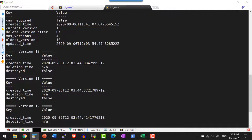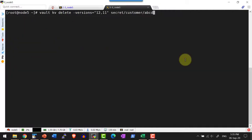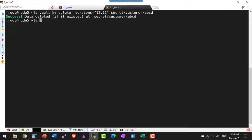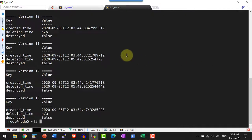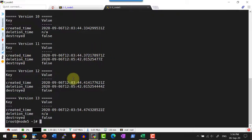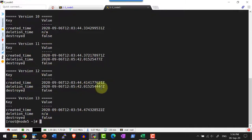I can delete any specific version with the command `vault kv delete -versions` followed by the version number and path. Here I am going to delete versions 12 and 11 within the specific path. Now let me get the metadata about the path. Since I am doing a delete, it is going to use a soft delete — it updates the deletion date to when that command was executed. For versions 11 and 12, the deletion date is updated but not for others, so they are marked as deleted.